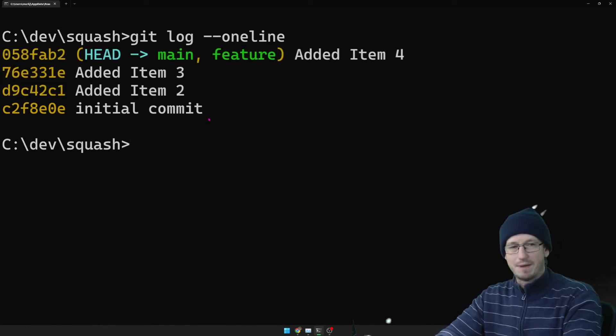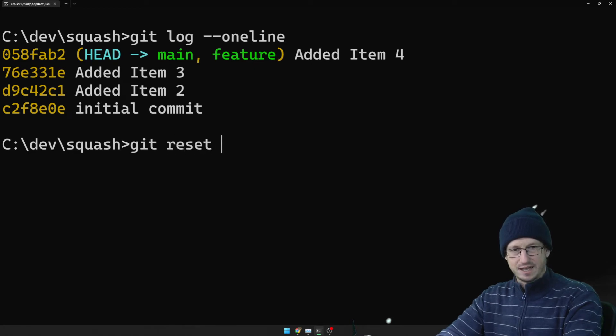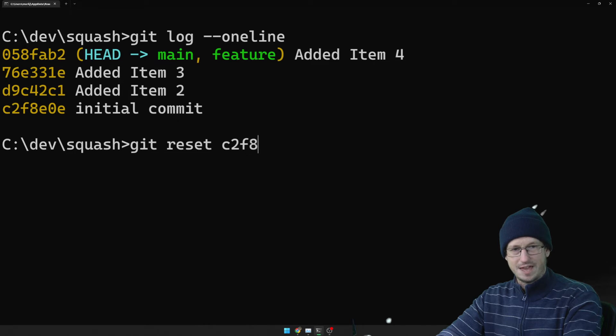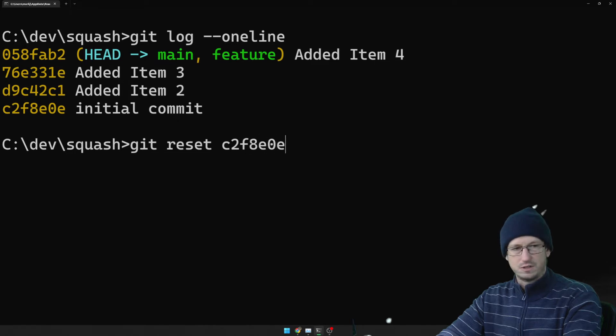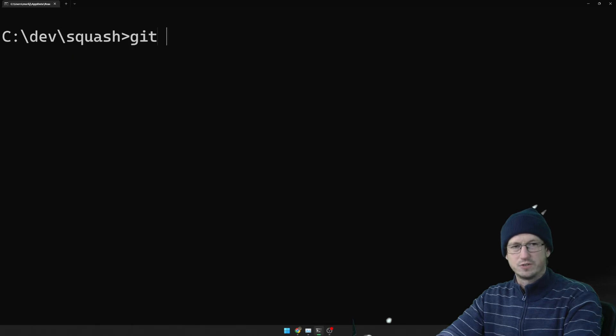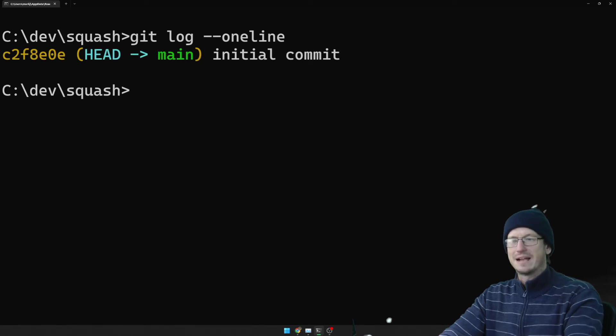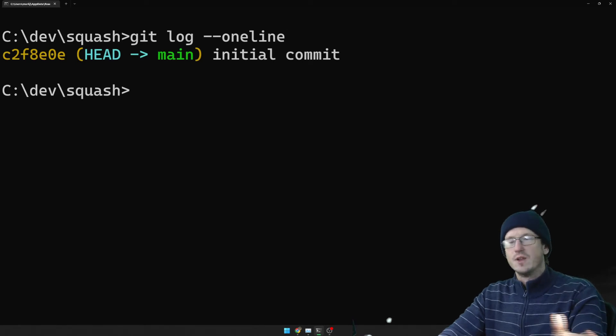So let's roll that back. Let's do a git reset. Get back to where we were. So if I look again now, okay we're back to that initial commit.